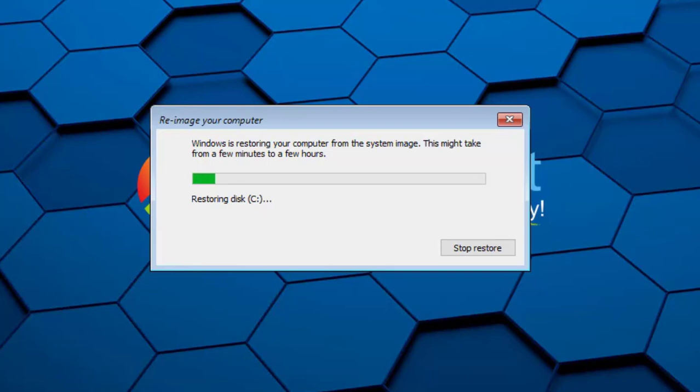The process of recovering the system protection backup will now begin. This may take several hours depending on the size of the backup.